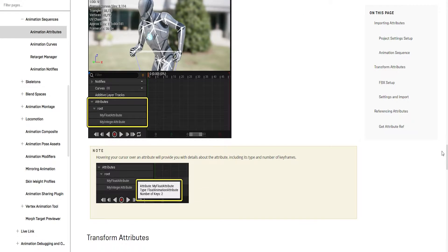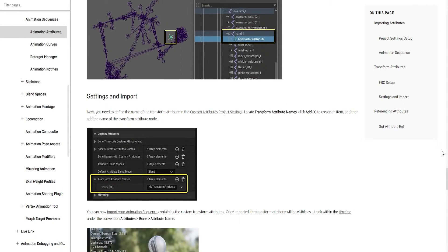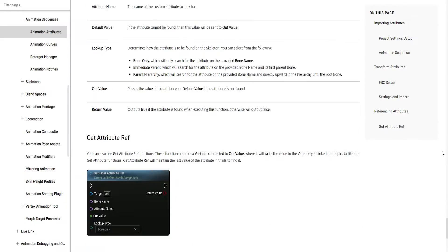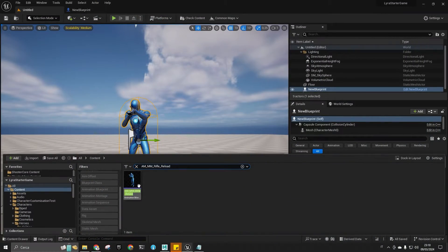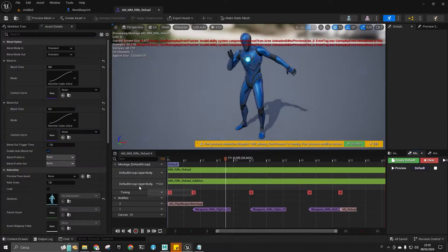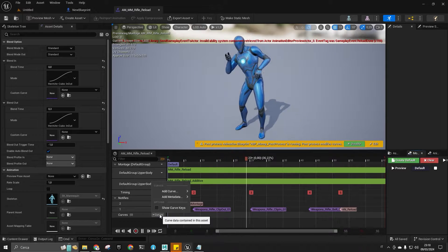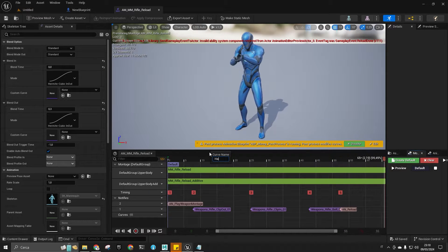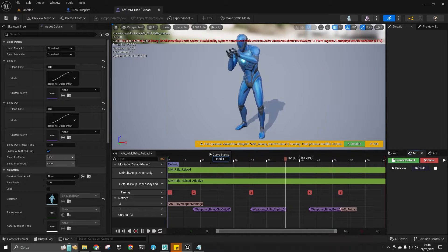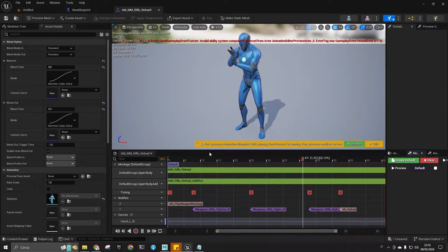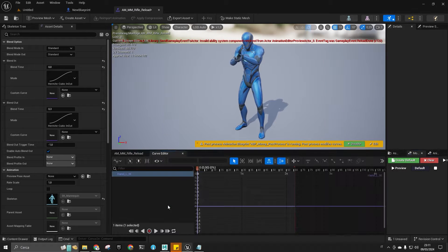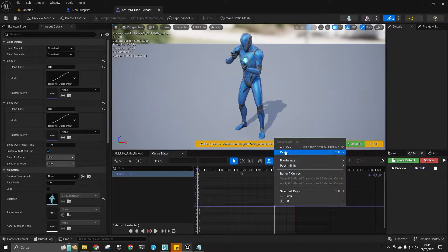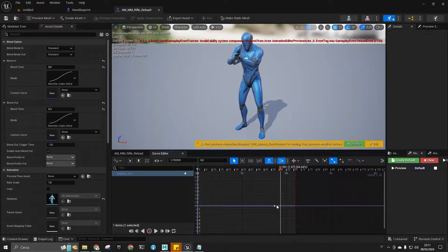Let's say we want to enable IK on the left hand using a curve within the montage. Using Lyra's reloading animations, we get the rifle reload montage and within the montage create a curve called handL IK, then set two keyframes: one at frame 51 with a value of 0, and the other at frame 55 with a value of 1.